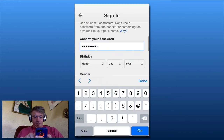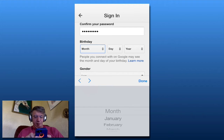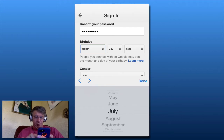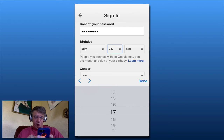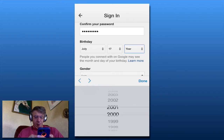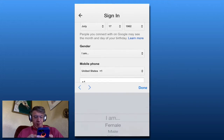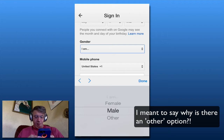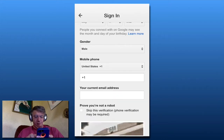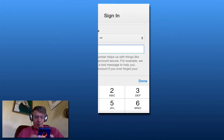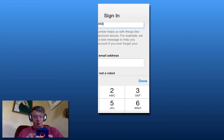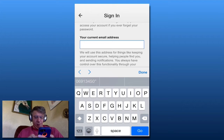Then I pick my birth month, day, and year. For gender, I'm not sure why there's more than one option, but there is. I'm going to put in my cell phone number as you should, and then a current email address just for backup.